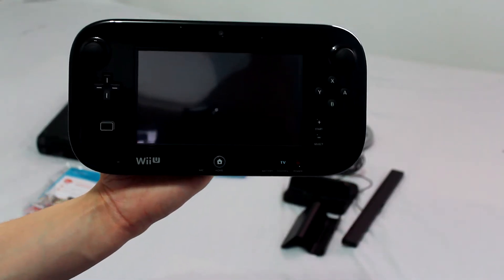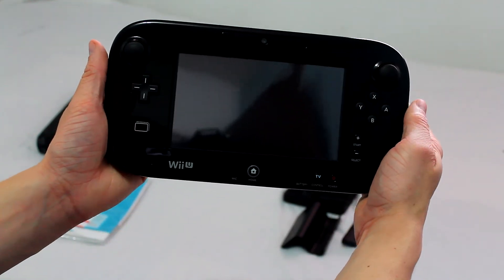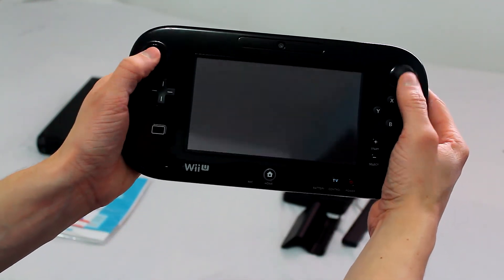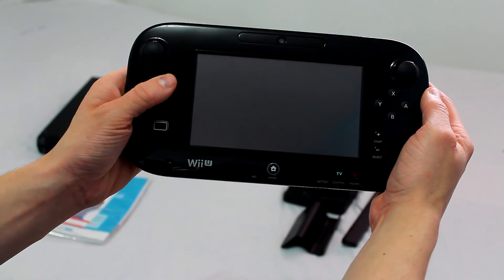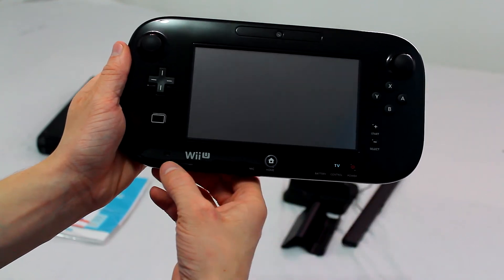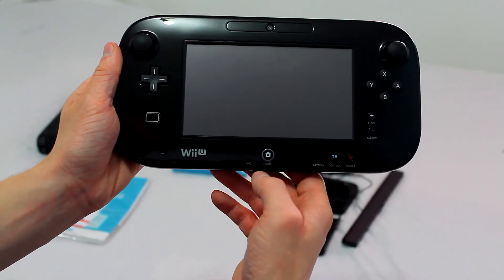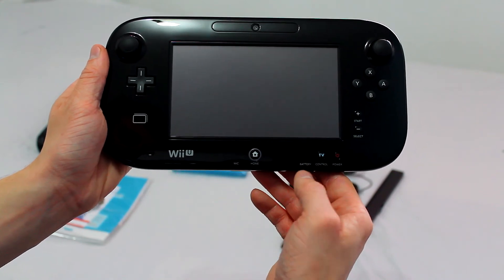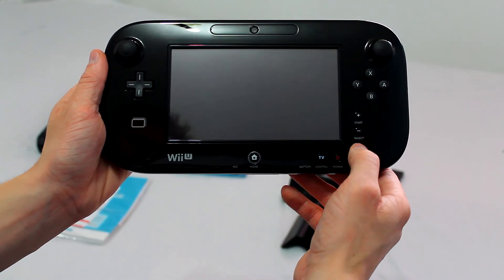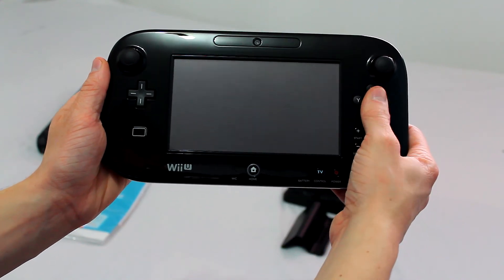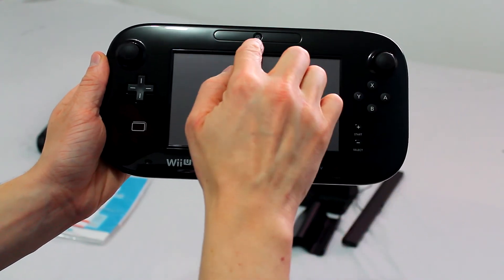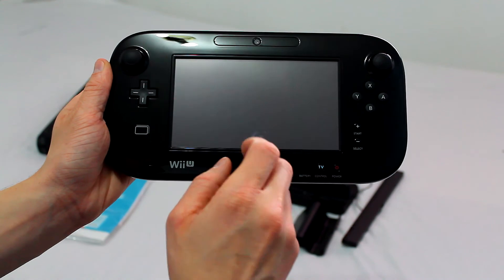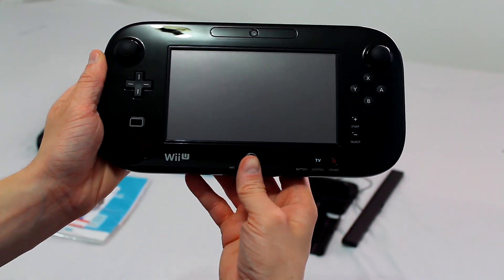This is the gamepad. It's a nice little unit. It has two analog nubs, a D-pad, stereo speakers, microphone, home button, battery indicator light, TV button, power button, select button, start button, action buttons, a camera on the front, and a 6.2 inch touch screen pad.